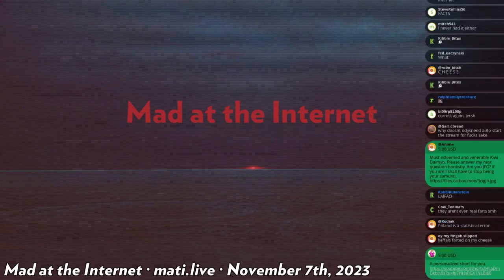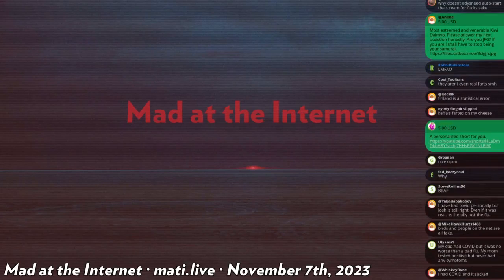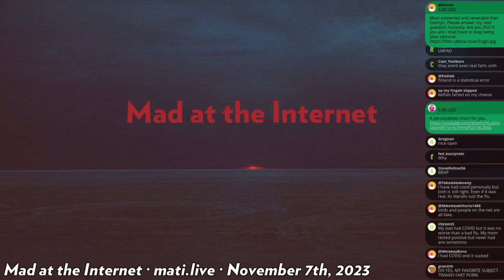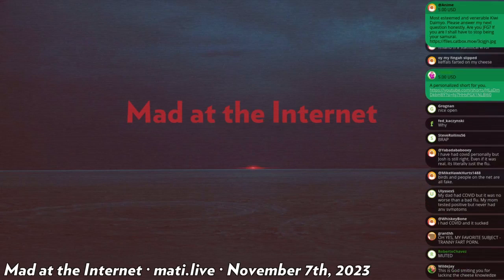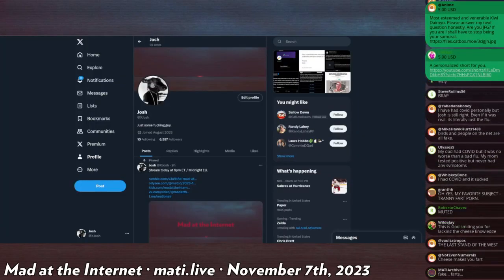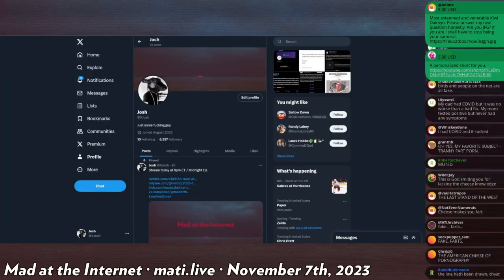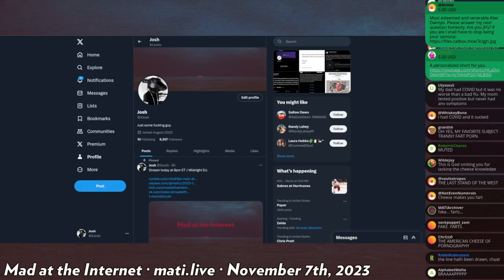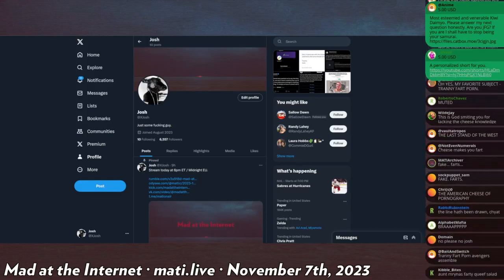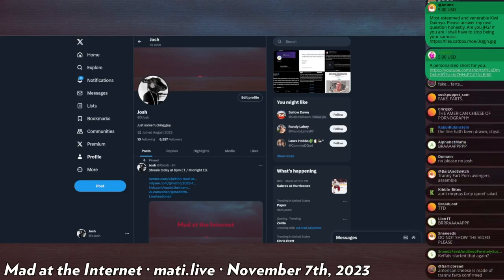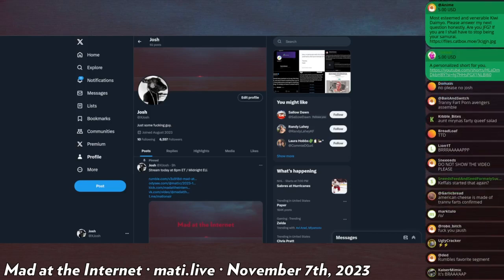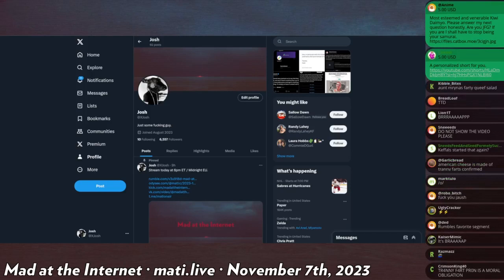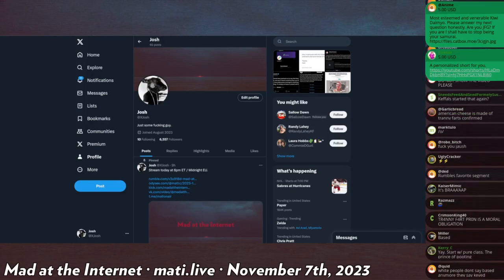Elon Musk, the most based person to ever live, the best African that has ever walked the earth, has lifted his indefinite suspension of my personal Twitter account, or X account, on the social media platform formerly known as Twitter. So x.com slash X Josh, it's five letters, pretty easy, pretty based actually that I managed to snag such a nice username.